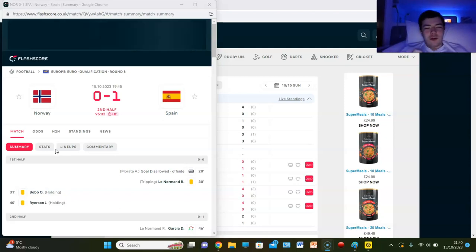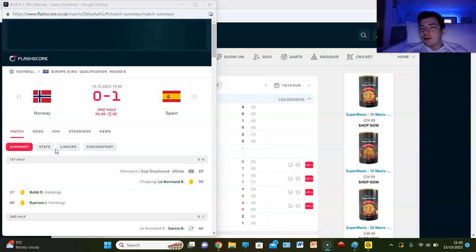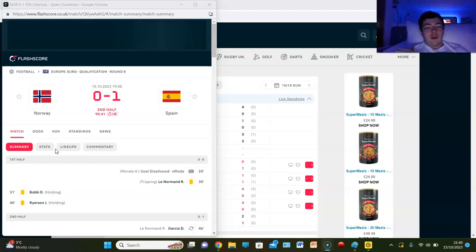but guess what, a draw would be better. So if Norway can go up and score with Erling Haaland, Martin Odegaard, Mohamed El-Younoussi, whoever, doesn't really matter who gets that goal in the back of the net. A draw would be better because that means we're through.